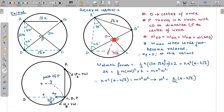So the angle A'PD always remains 90 degrees. This is an important observation: angle DPC is always 90 degrees. From basic mathematics, if angle DPC is always 90 degrees, then point P must be moving in a circle such that line CD is the diameter of that circle.